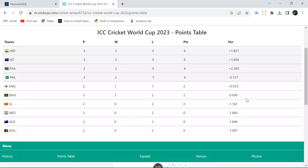Hello everyone, welcome back to the channel. In today's video, we will be driving this ICC Cricket World Cup points table. I am recording this as of today after the India-Pakistan match. India has won the match and India is on top, so we have to build this points table.